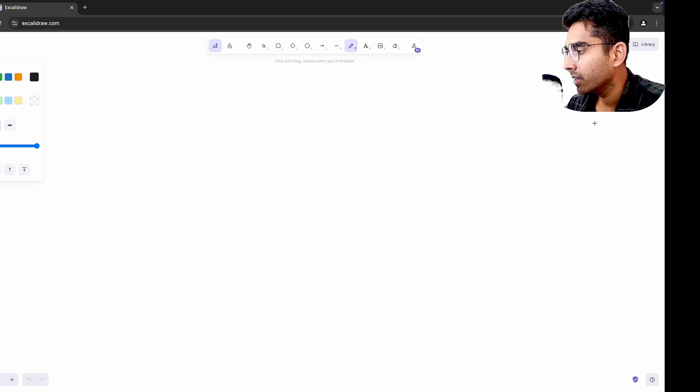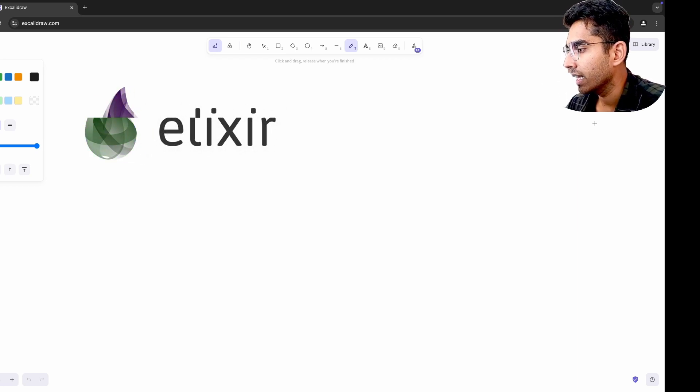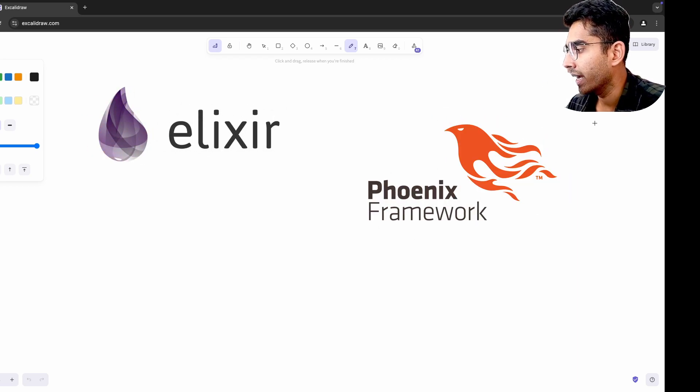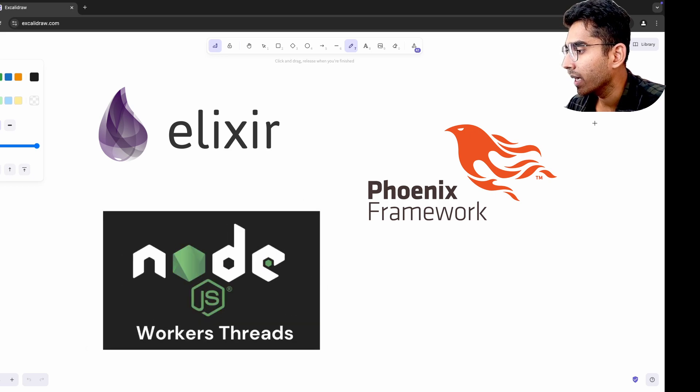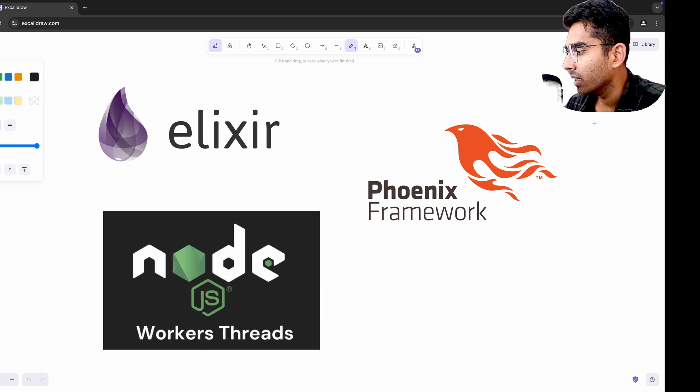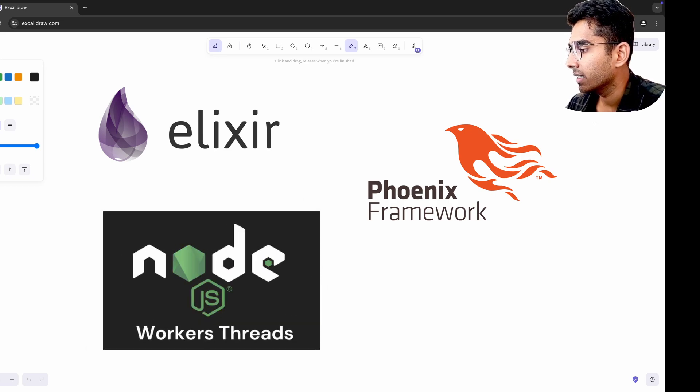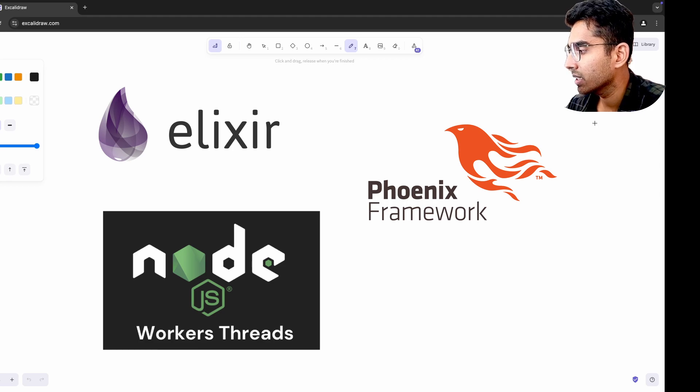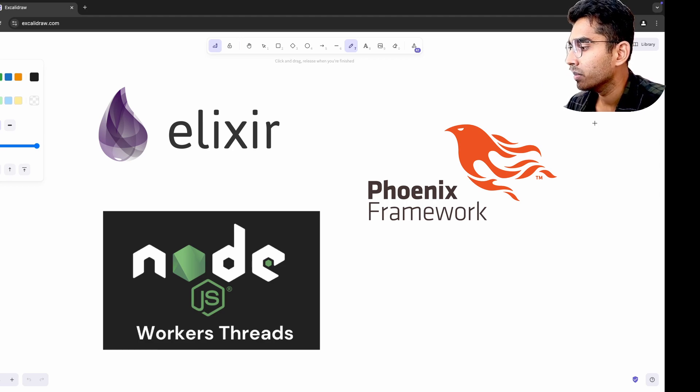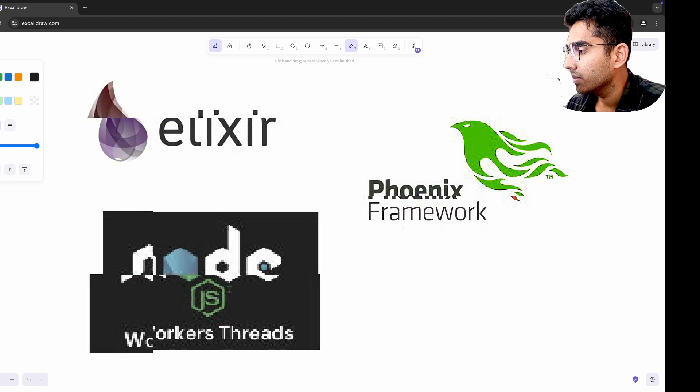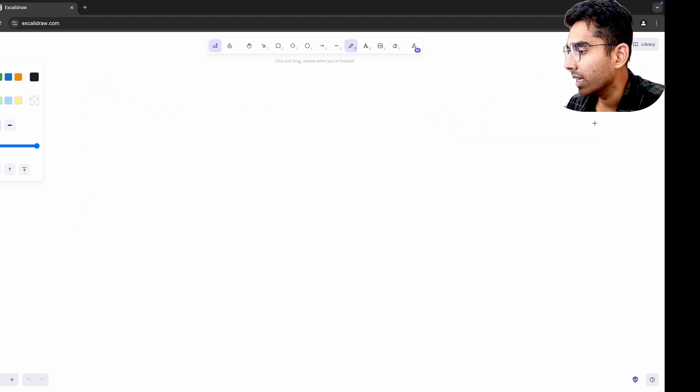When I experimented with Elixir and Phoenix framework, its lightweight processes and functional programming paradigm made me rethink how I approached concurrency and scalability. Returning to Node.js after that, I started appreciating how asynchronous JavaScript and worker threads could solve similar problems, even if they felt less elegant than Elixir's approach.